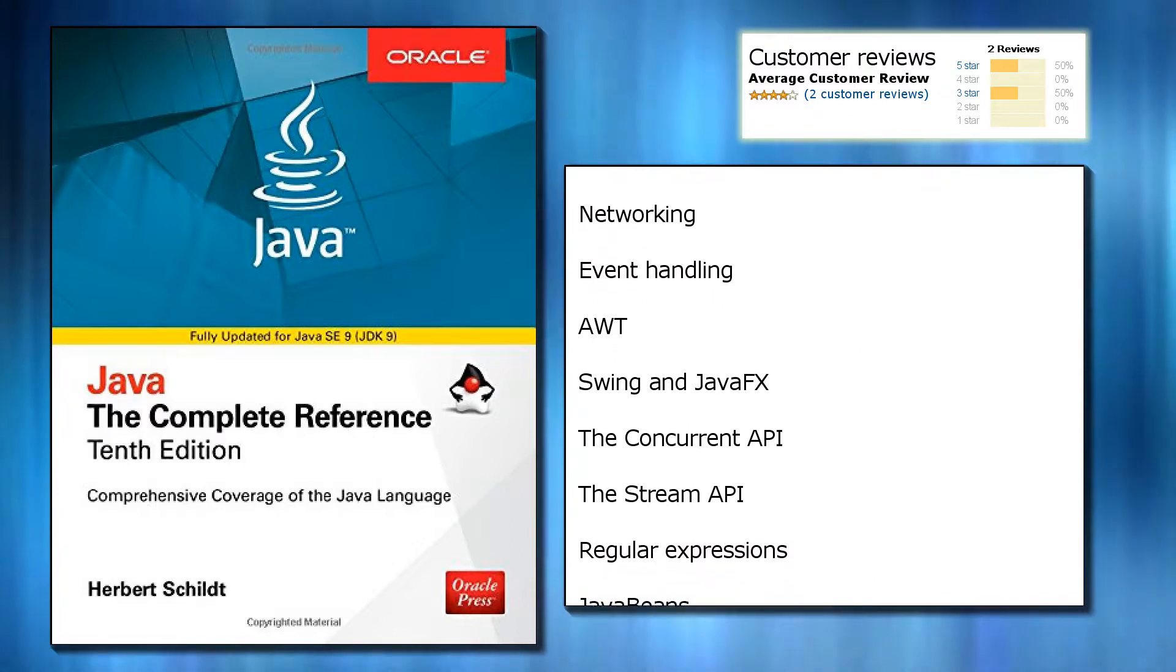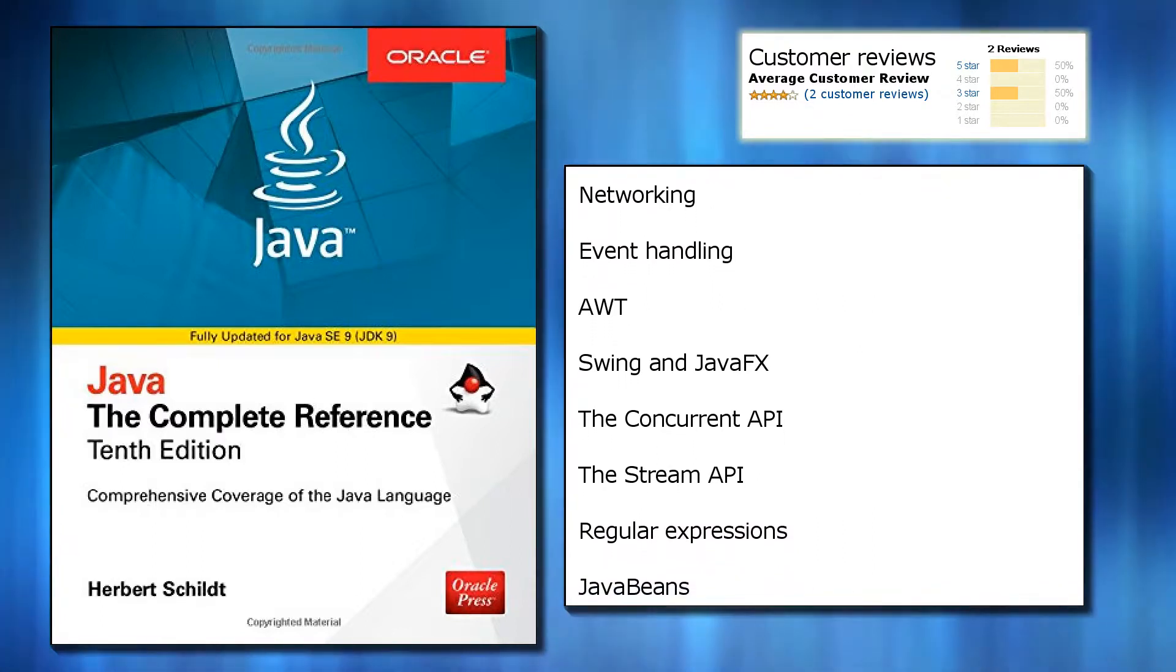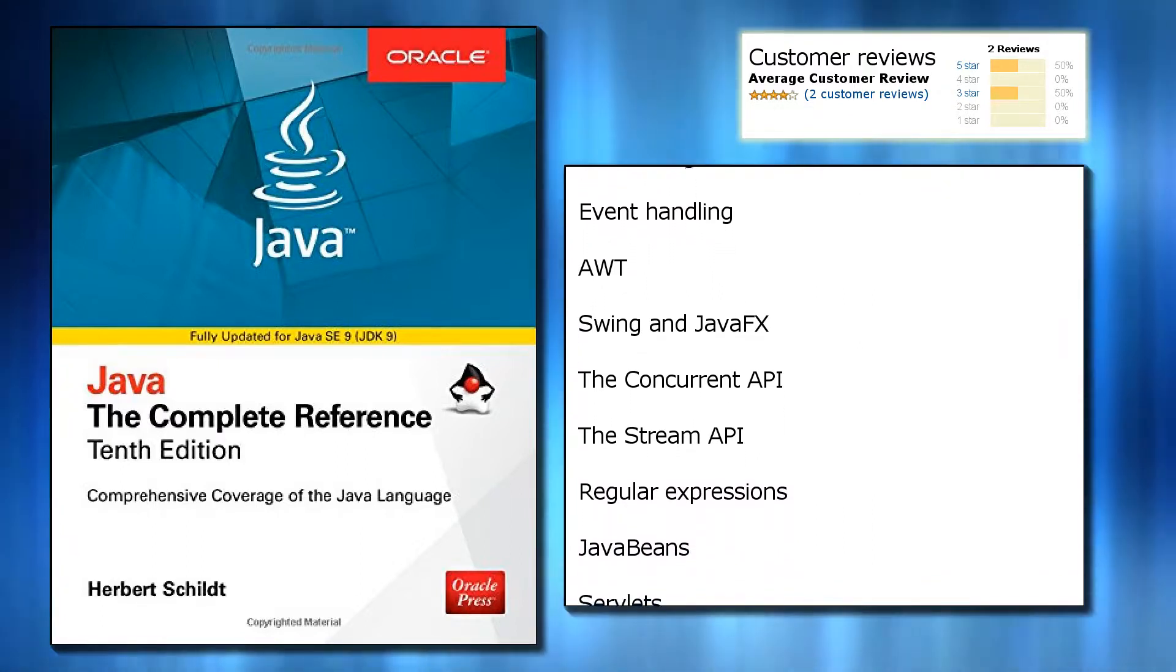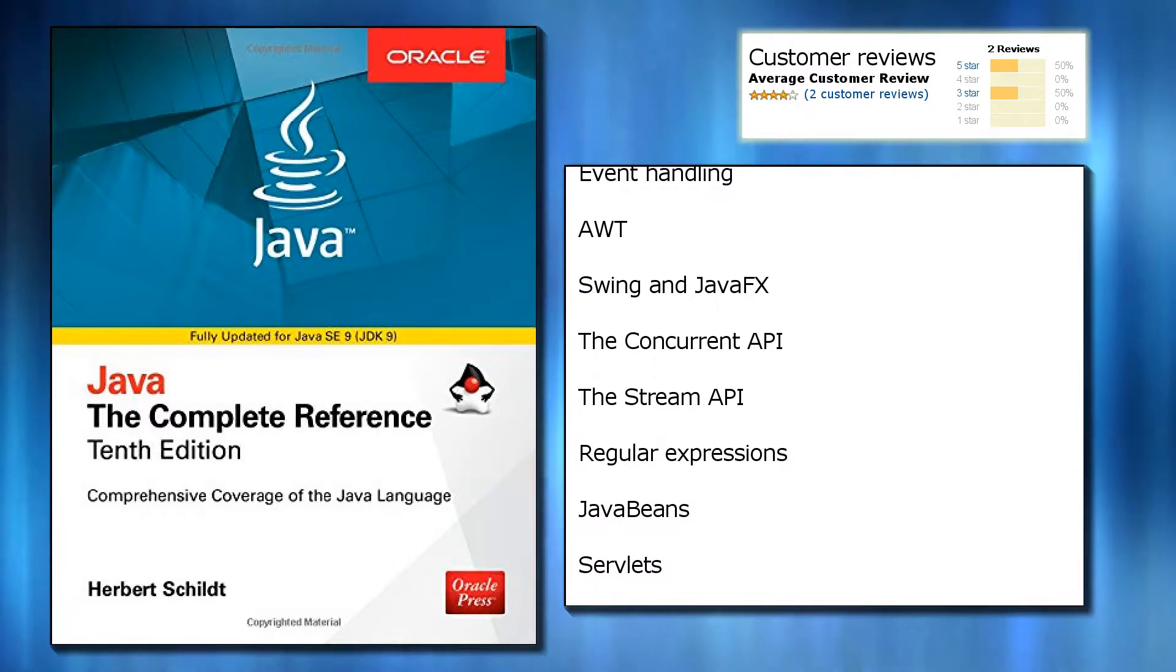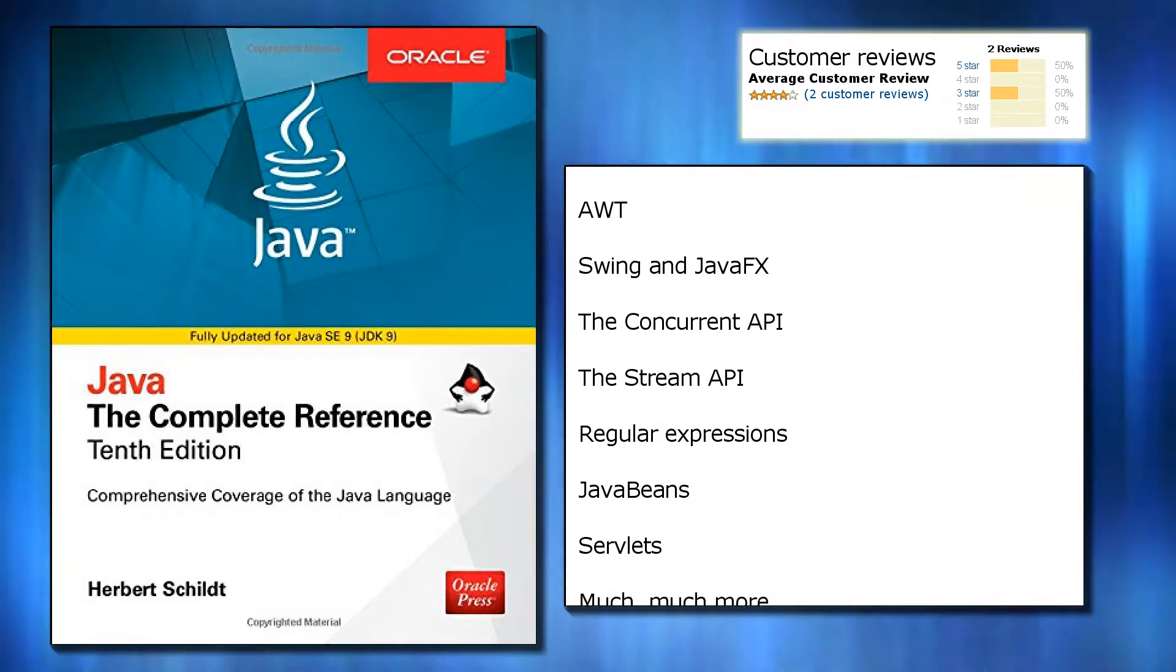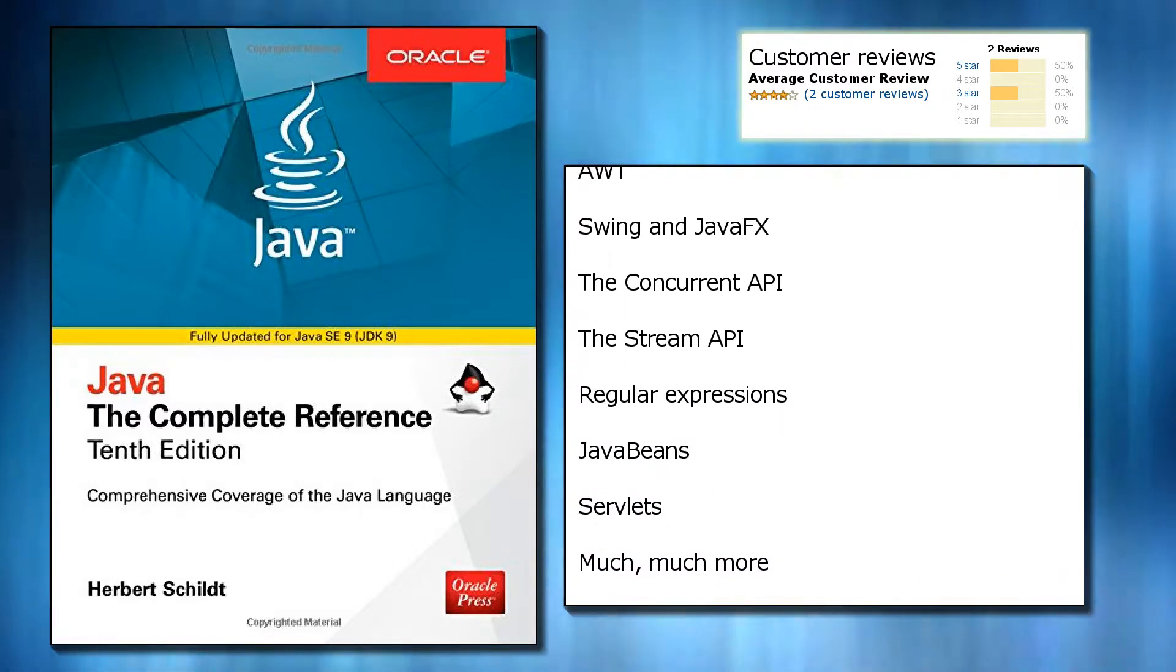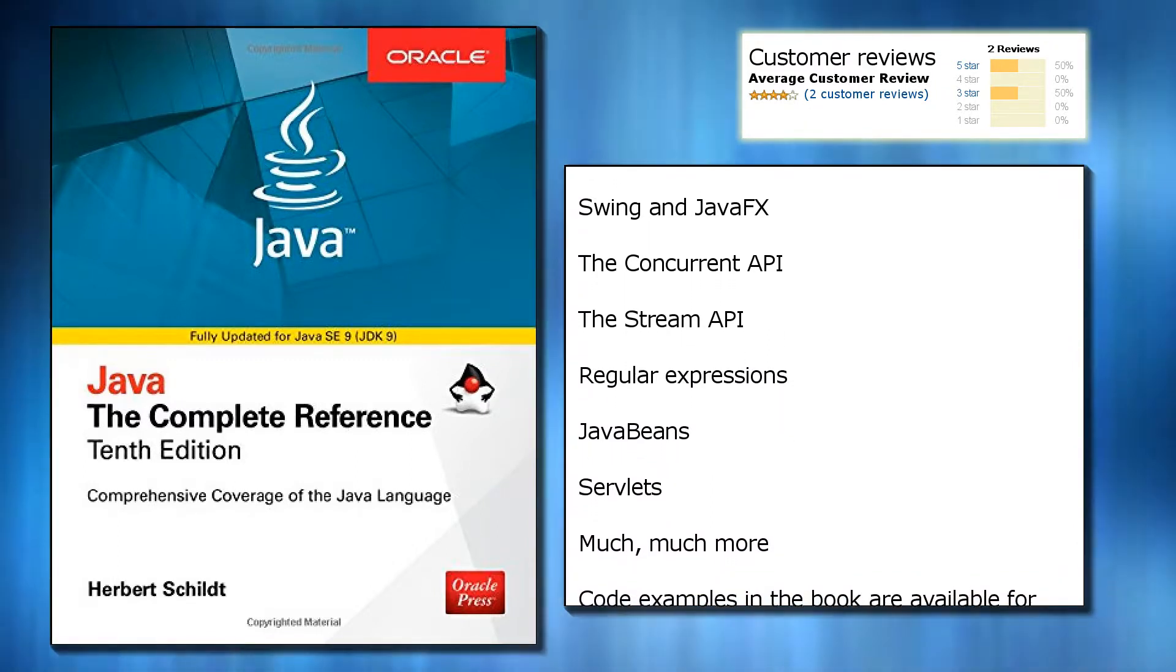String handling, the Collections Framework, networking, event handling, AWT, Swing and JavaFX, the Concurrent API, the Stream API, regular expressions, JavaBeans, and servlets.